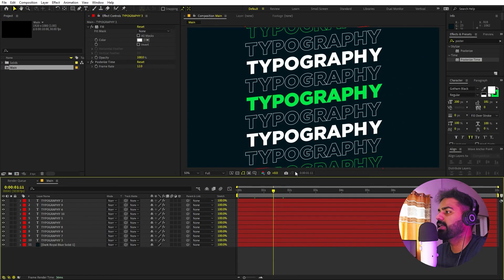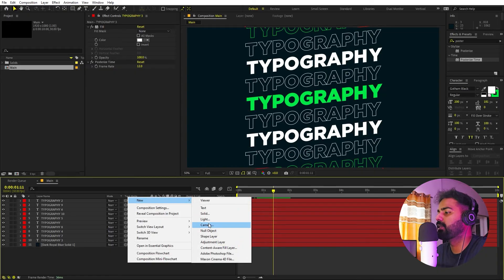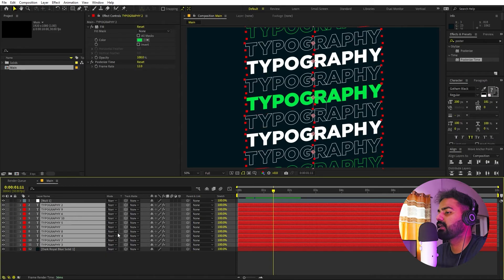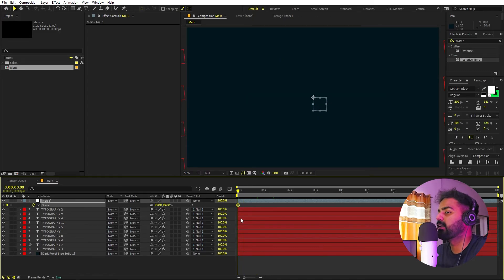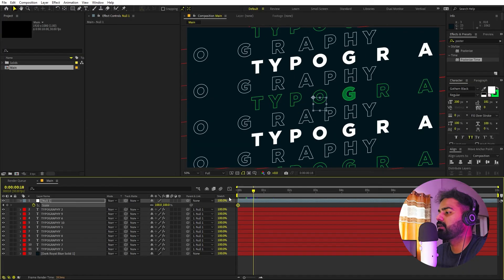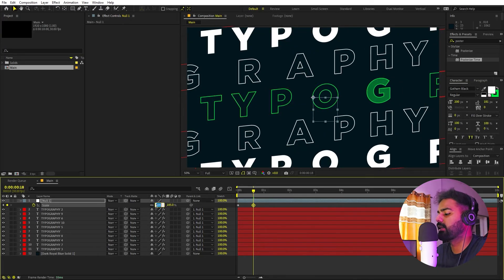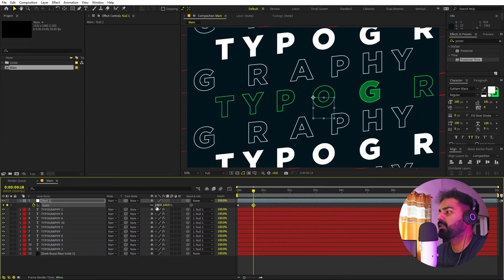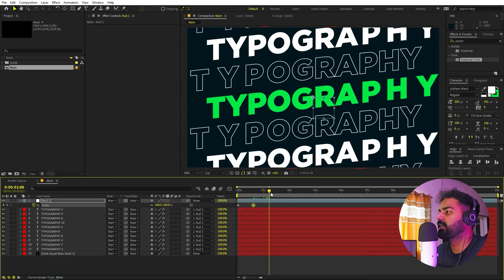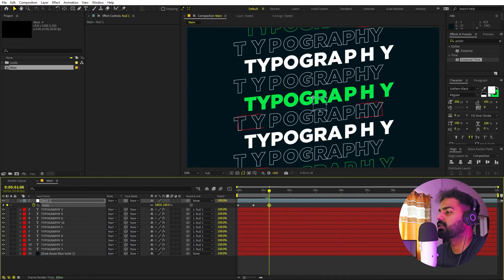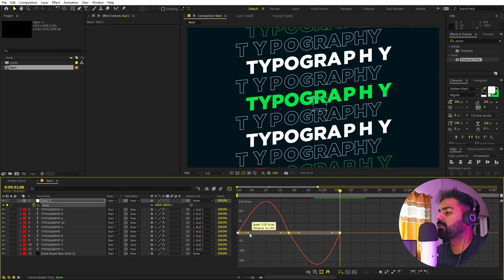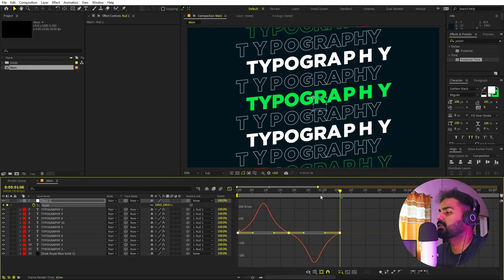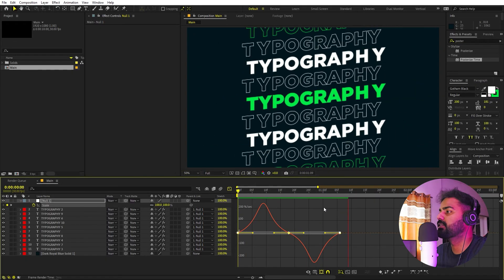Now let's add a scaling animation. Right-click, New, add a Null Object. Select all the text layers and parent them to the null. Select the null, press S, and add a keyframe for Scale at the beginning. Go to the middle and increase the scale to around 150 or 160. Then go back to where all the text is coming in and set it to 100. Select all keyframes, press F9, go to the Graph Editor using the speed graph, and shape the curve for a smooth feel.